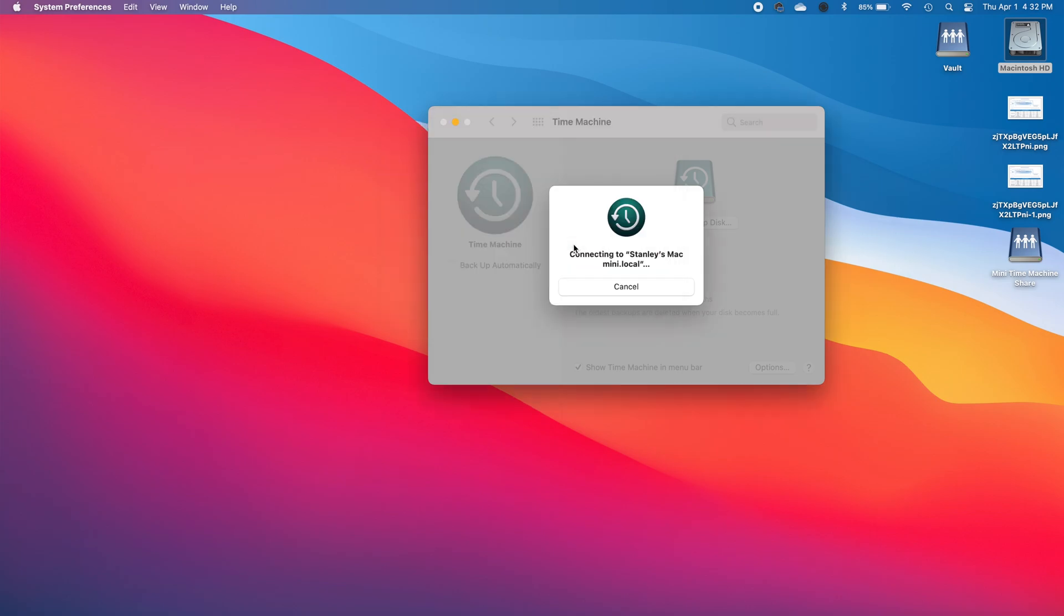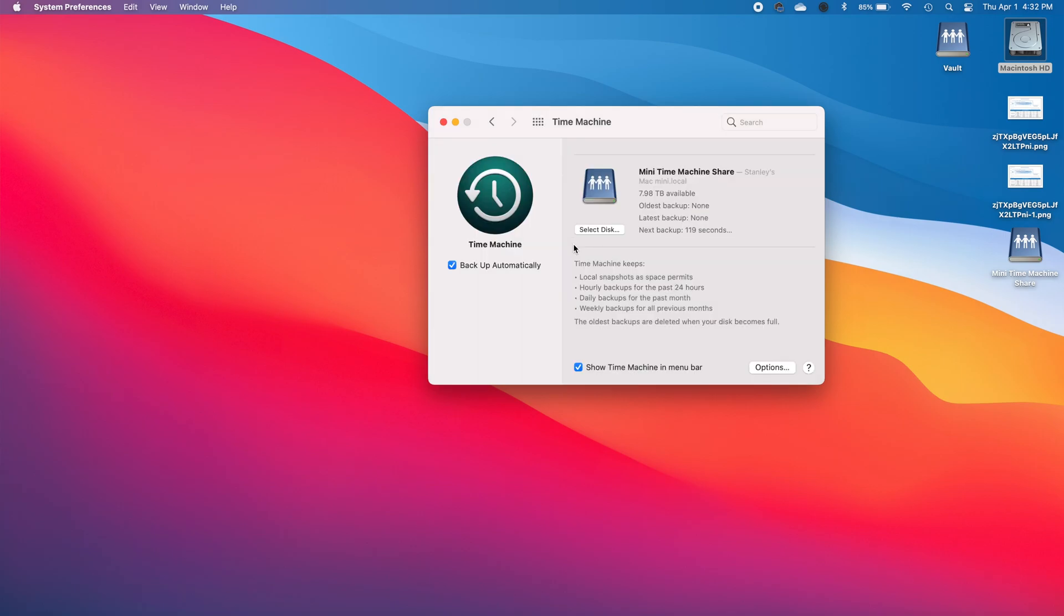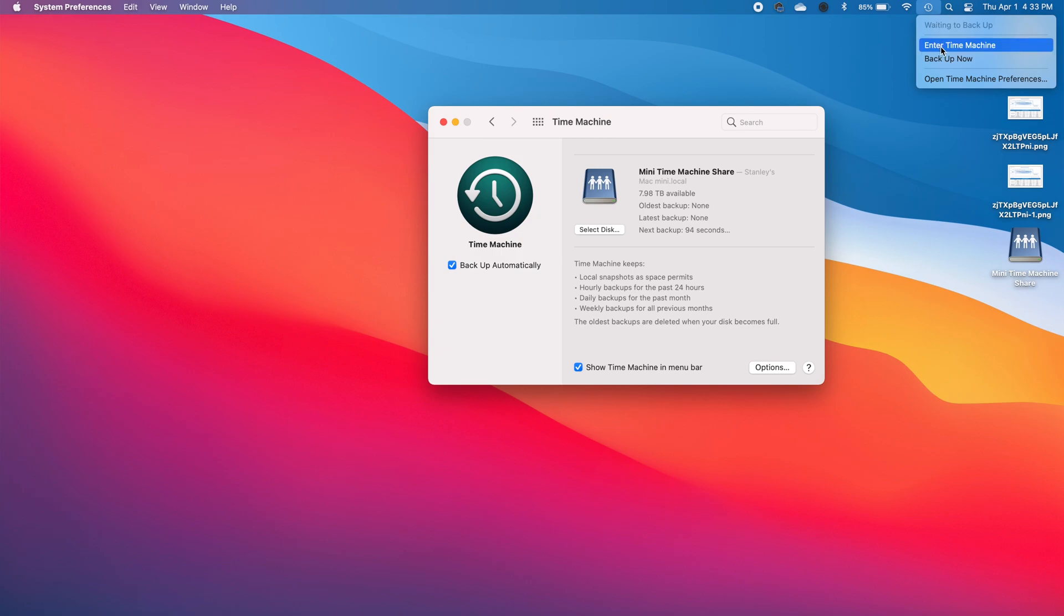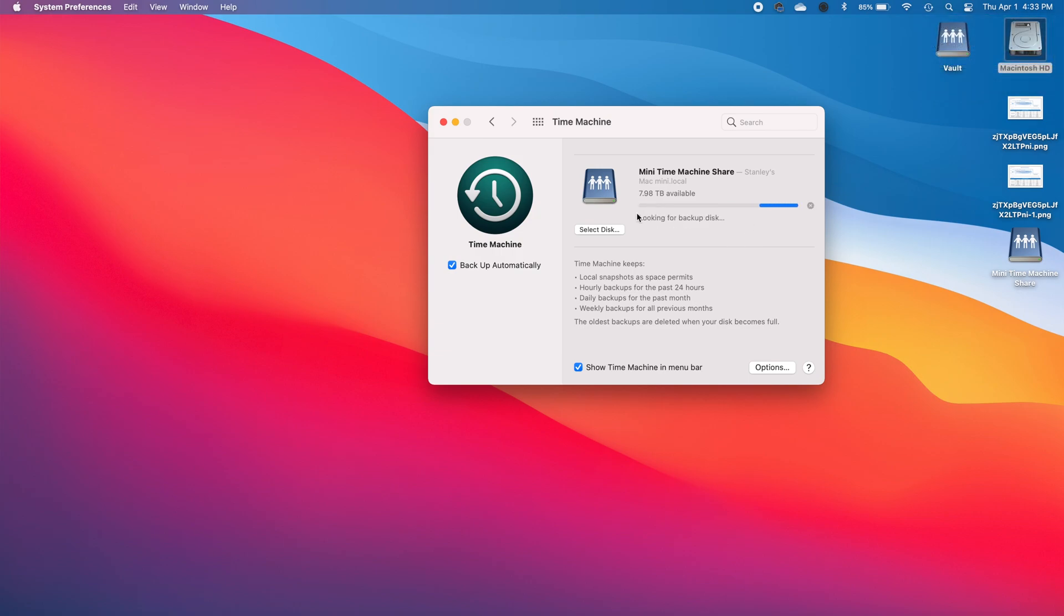Case sensitive by the way. And there you go so it's recognized. My destination is the Mac mini to the folder mini time machine share and basically the setup is done. If you don't want to wait the 96 seconds you can always click here and just set backup now and it will initiate the backup procedure.